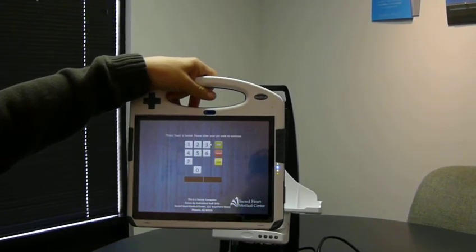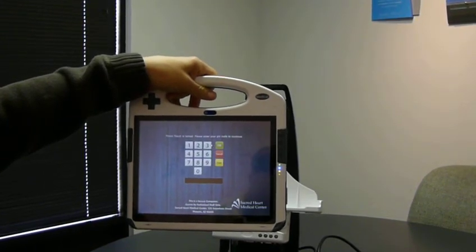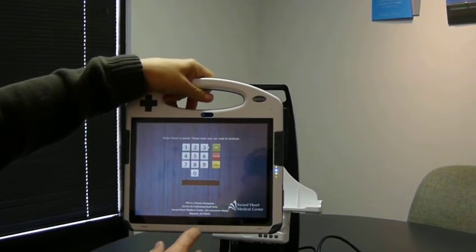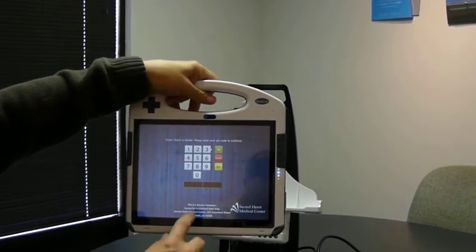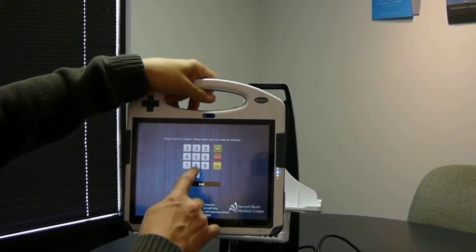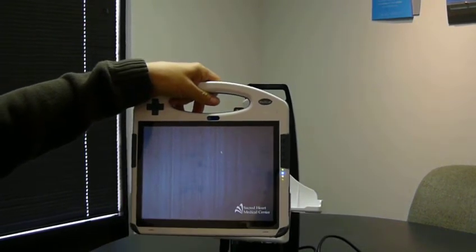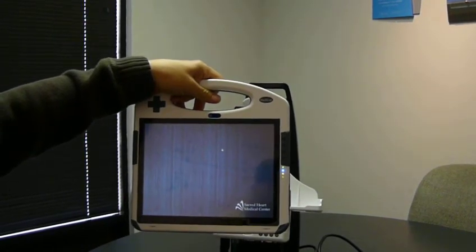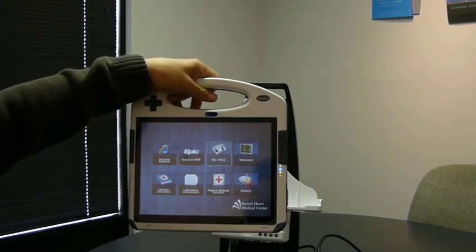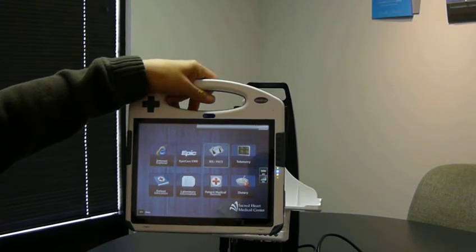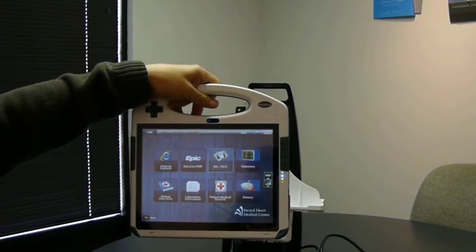Cynix Touch happens to be configured to require a pin code in this application, so I can enter a pin code, hit OK, and now we have a touch-friendly user interface.